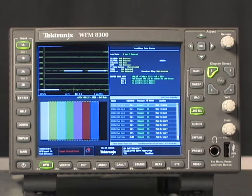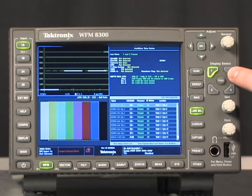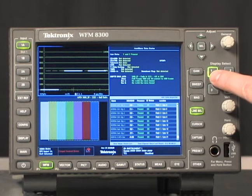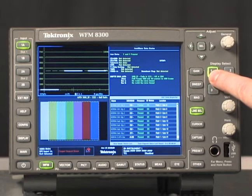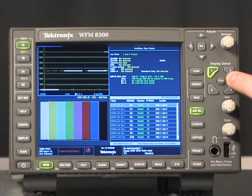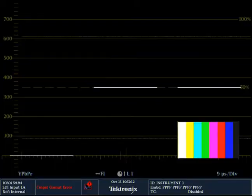Firstly, select one of the display tiles that will be used to put the ANS data inspector display within. In this case, we're going to select tile 1. I'm going to bring it through full screen so that we can see the full ANS data display in just a moment.